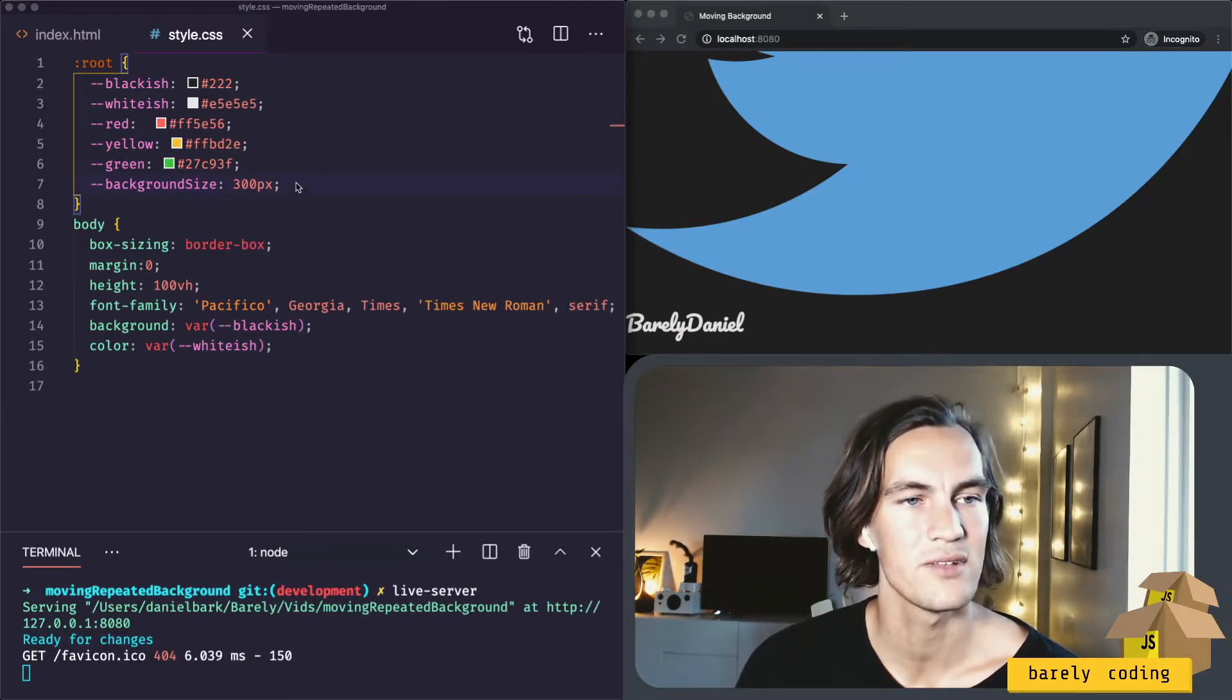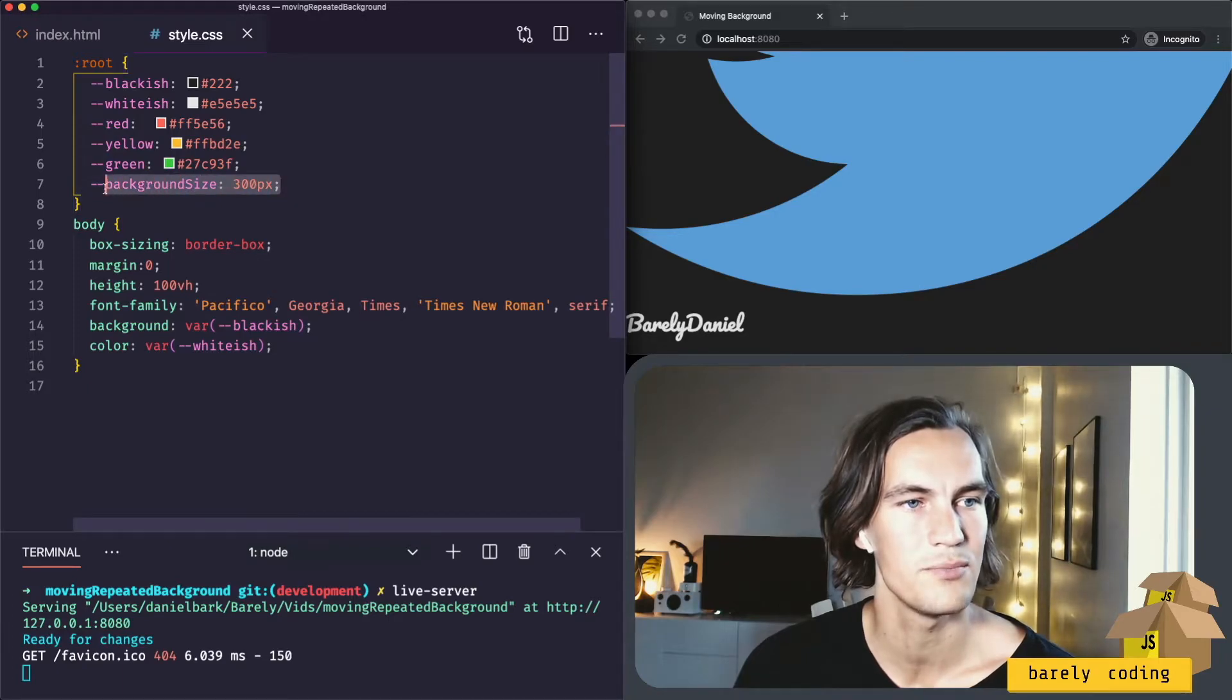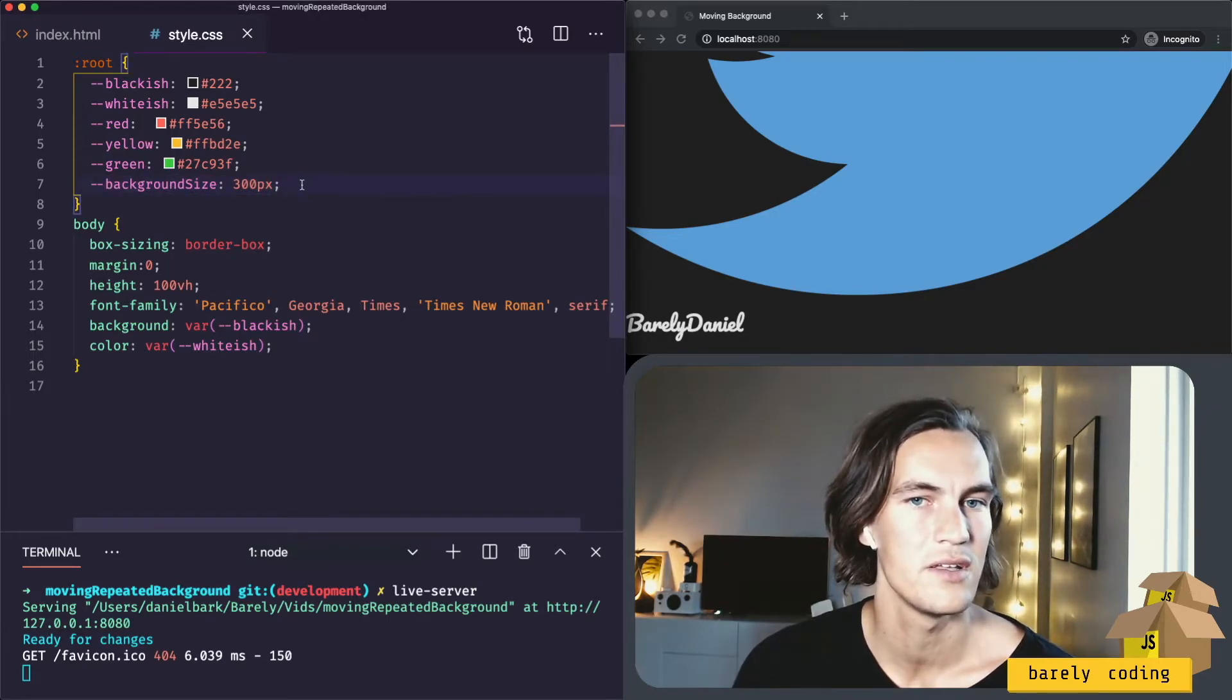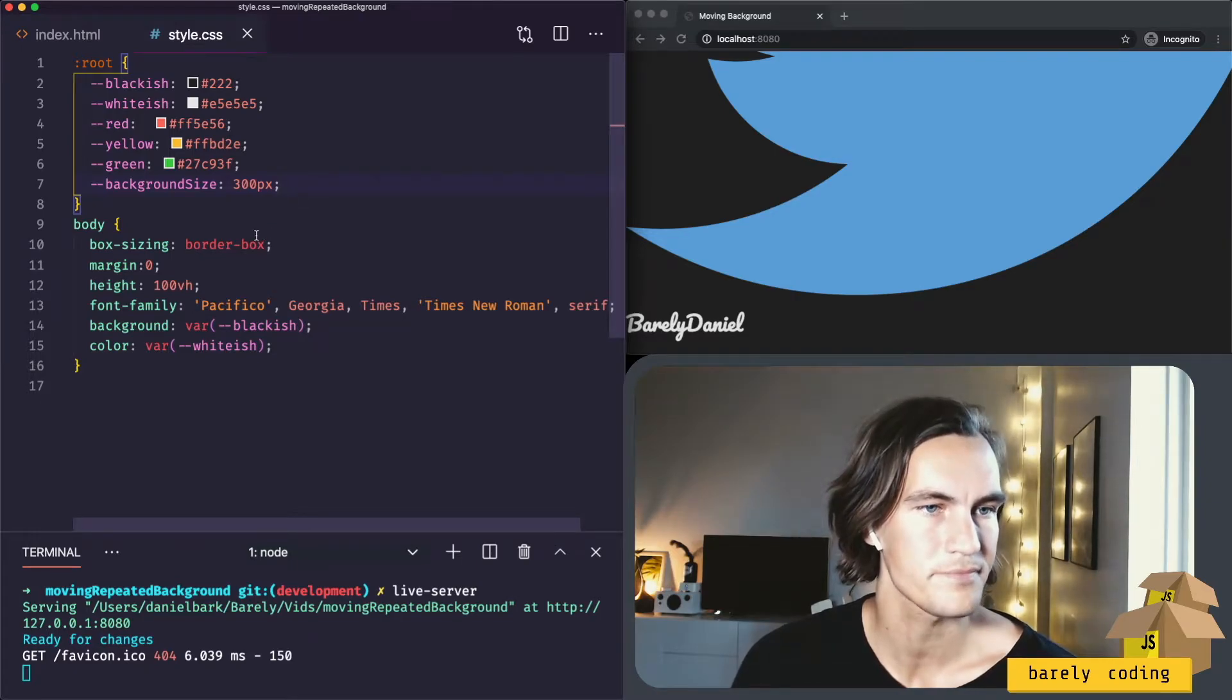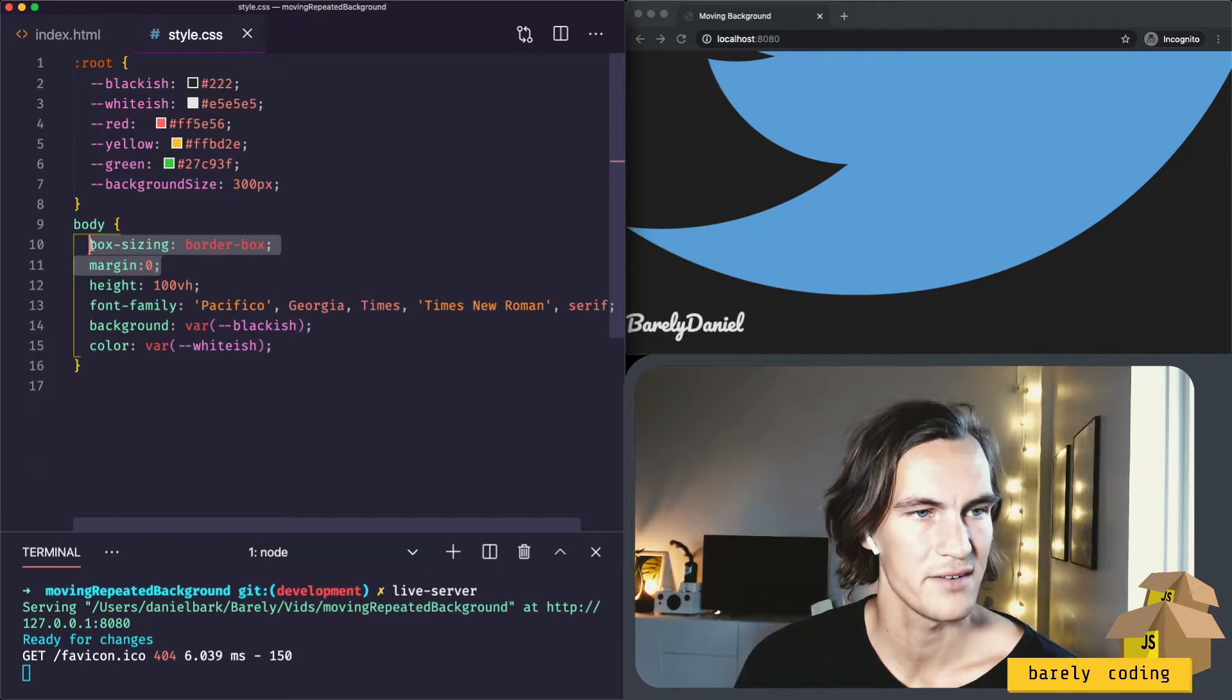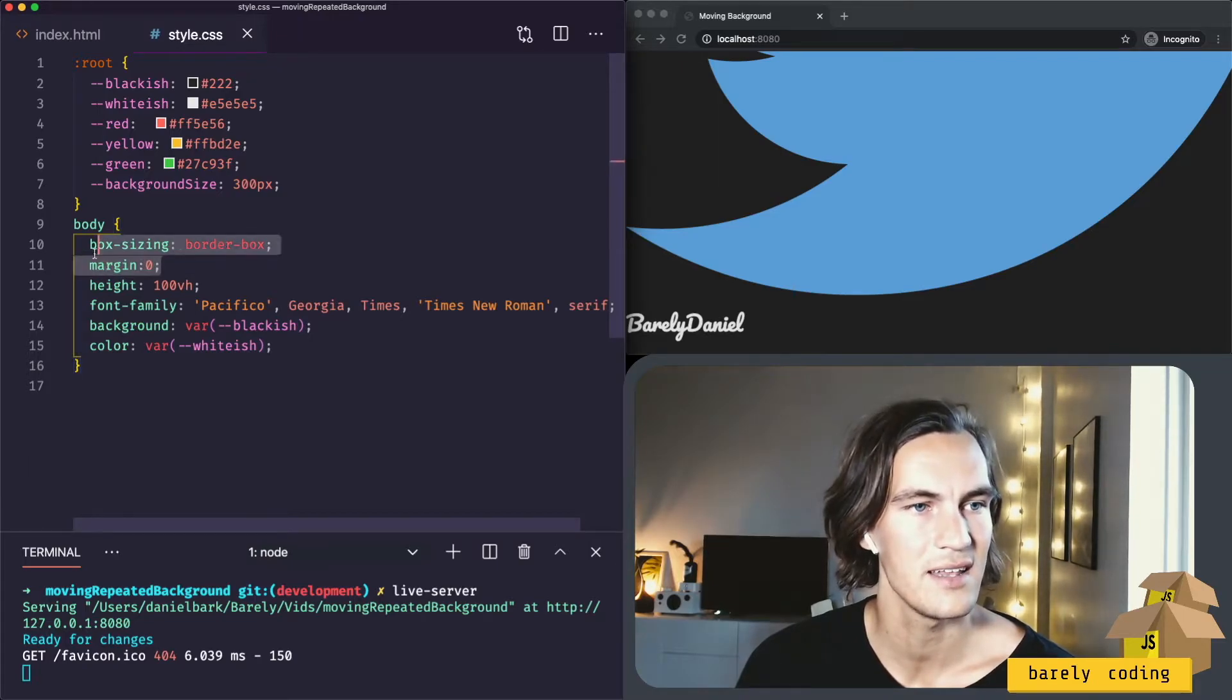We have a background size which is 300 pixels, and I will show you the background image that I chose for this shortly.